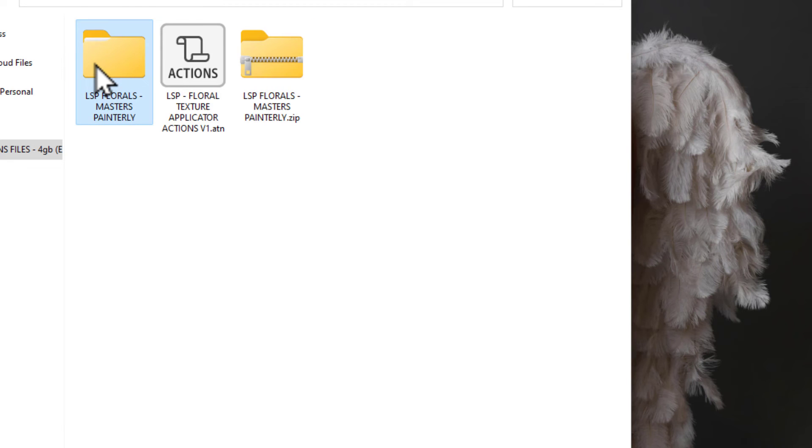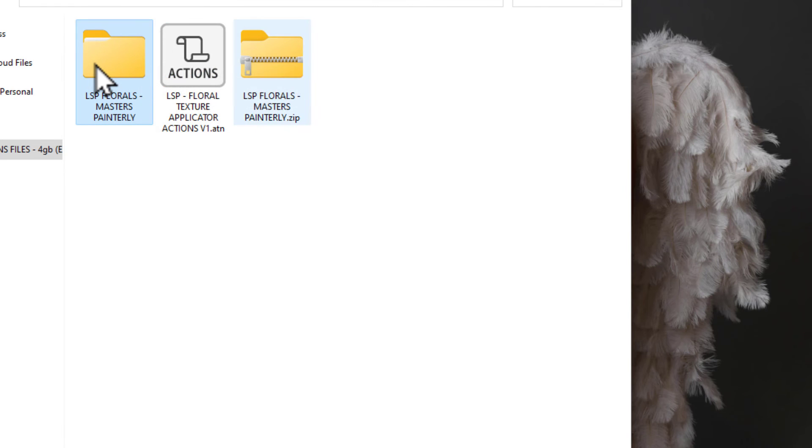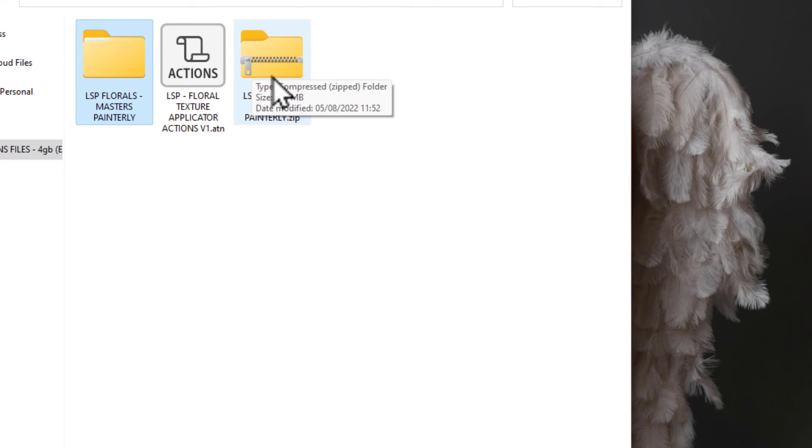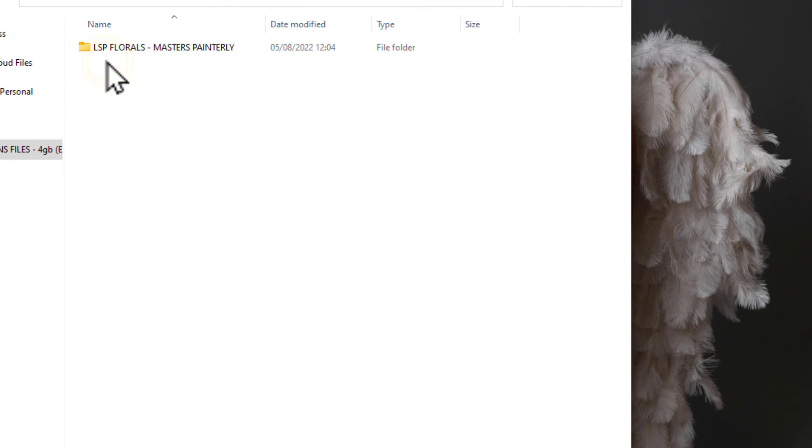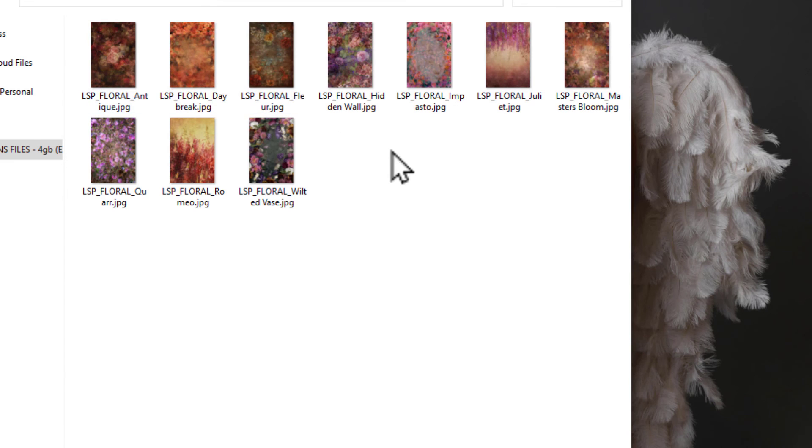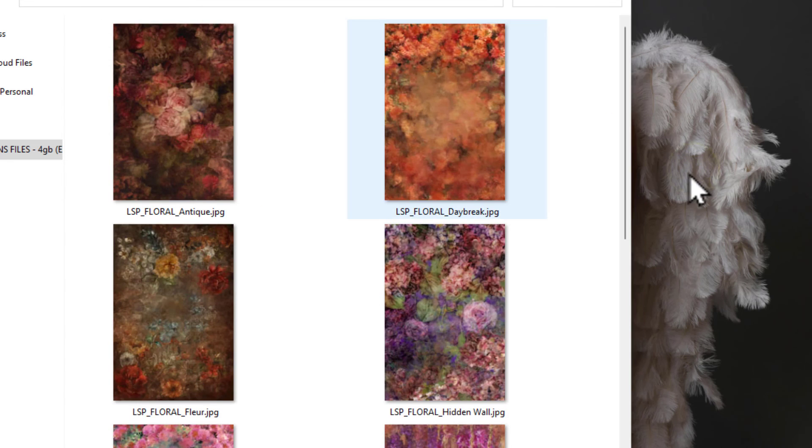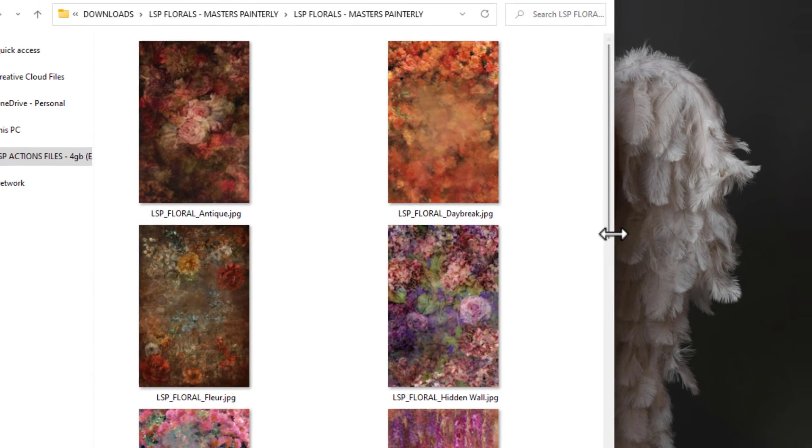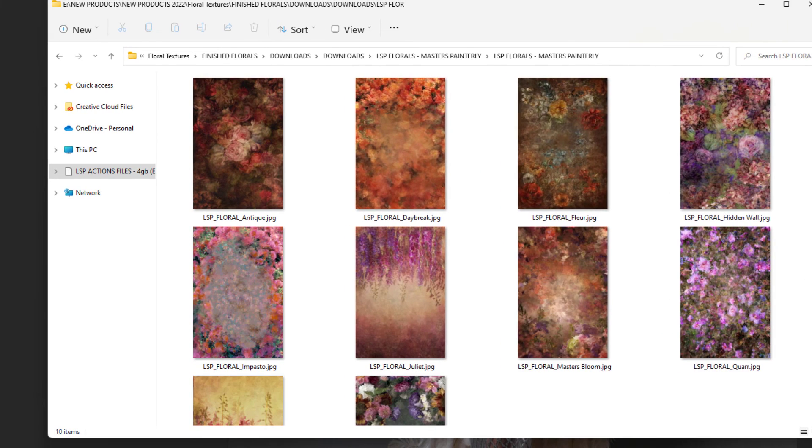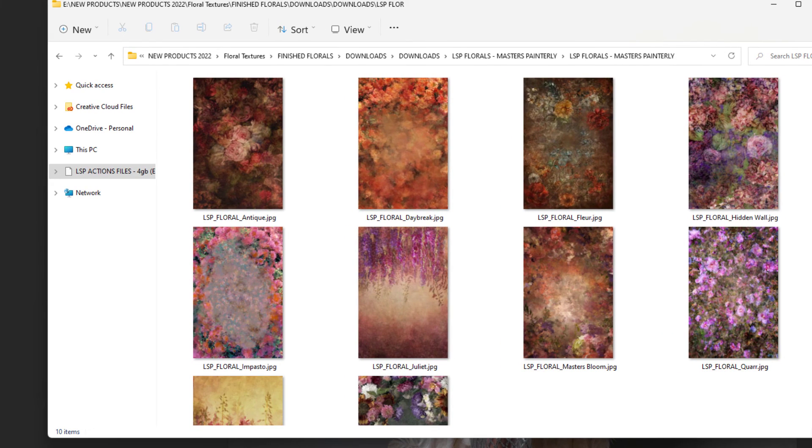So now you will notice you have an unzipped file here. If it's got the zip on it in any way, however it displays on your icons, it's not usable yet. That just means it's compressed, so you need to uncompress that. And inside you will see the floral textures that you have purchased. Let's just open this up here.